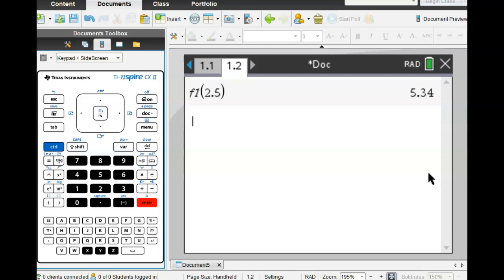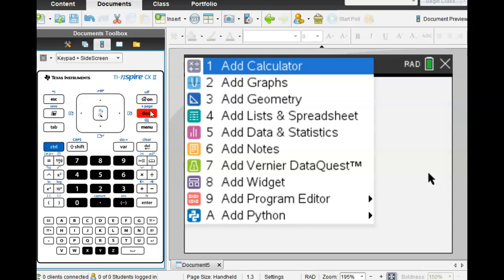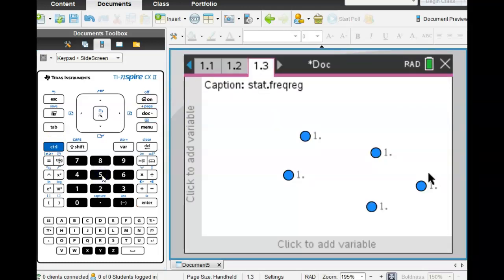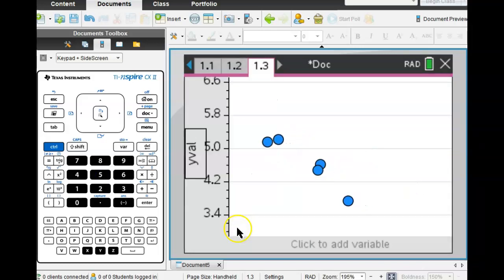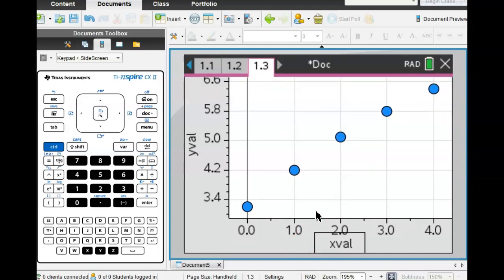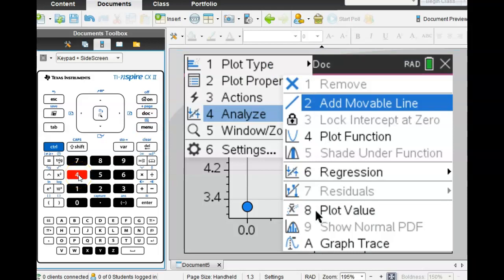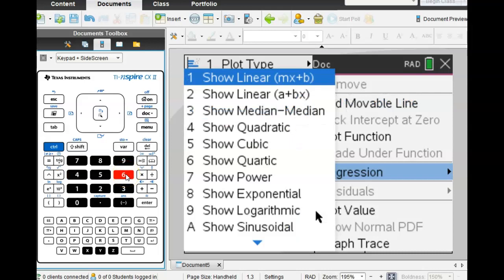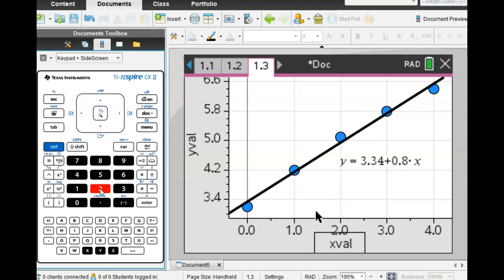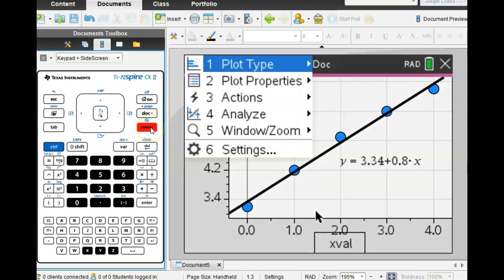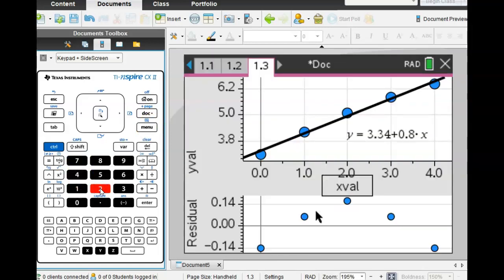We want to compare the linear to the quadratic. Start with linear — it looks kind of linear. Menu, analyze, regression, show linear. It gives the same equation again — that looks pretty good for a linear regression. Then menu for residuals, show residual plot. Now what do you think? Not so good — it looks like a quadratic shape. I see a pattern, so this is probably not the best model. But what if quadratic gives the same or a different pattern?